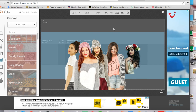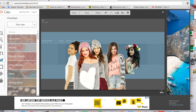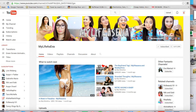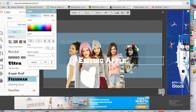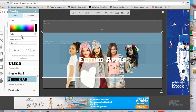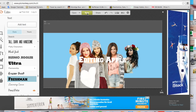Once I have all the pictures arranged the way I want, just like MyLifeAsEva has her logo on her banner, we are going to do pretty much the same and add text. Then we're going to make sure we put the background color back with no fading at all.